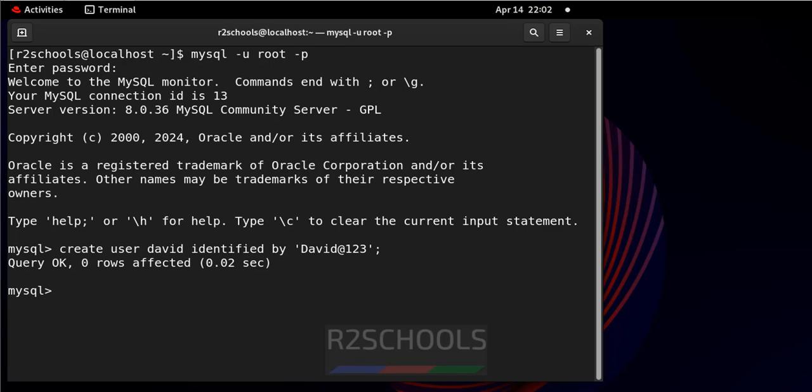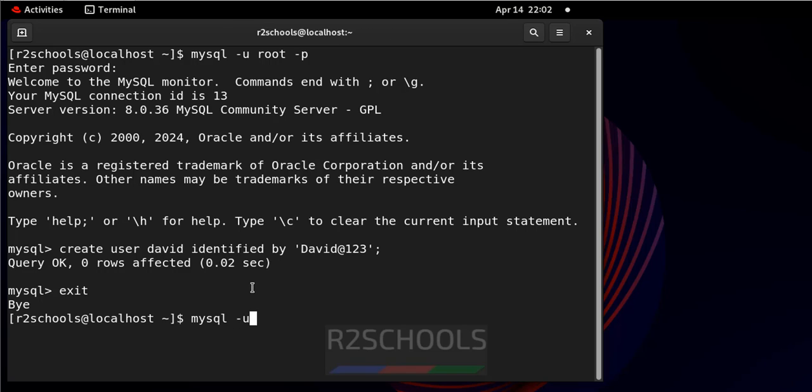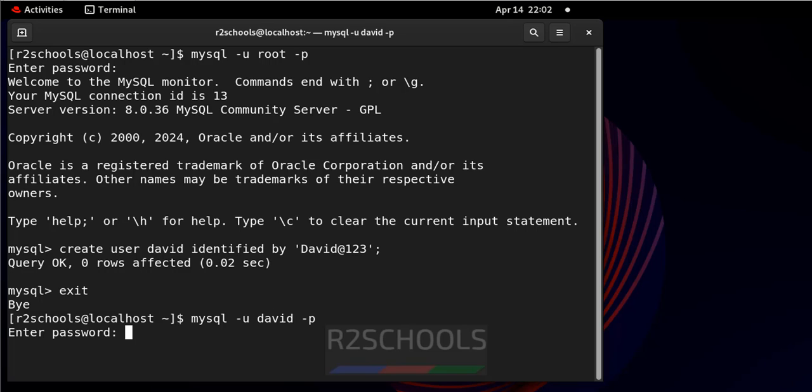See, I have created the user. Let me connect to MySQL using this new user, root username David -p. Provide the password of this user.